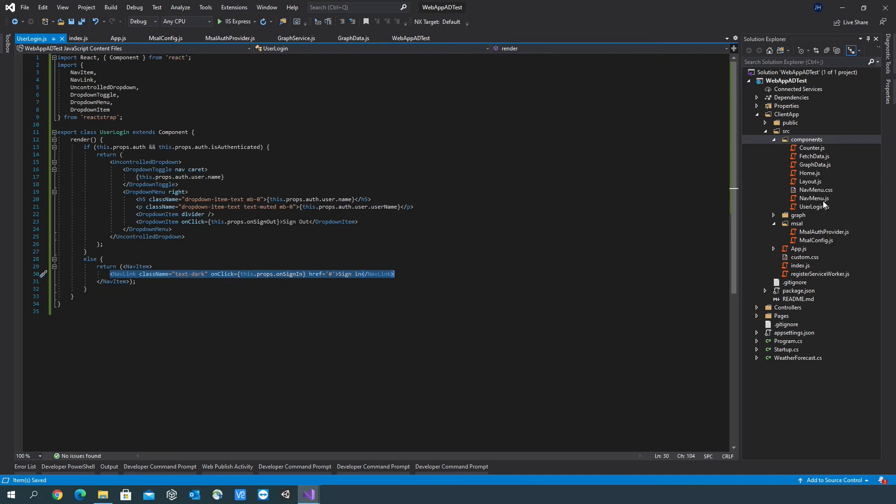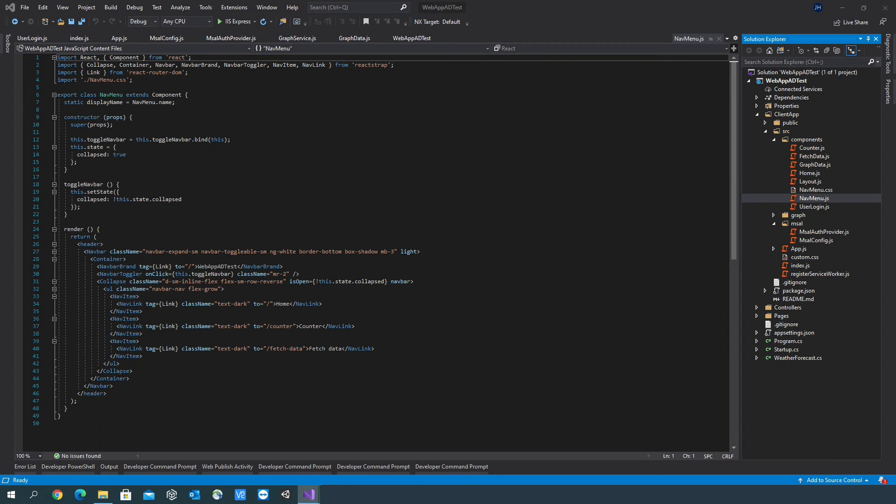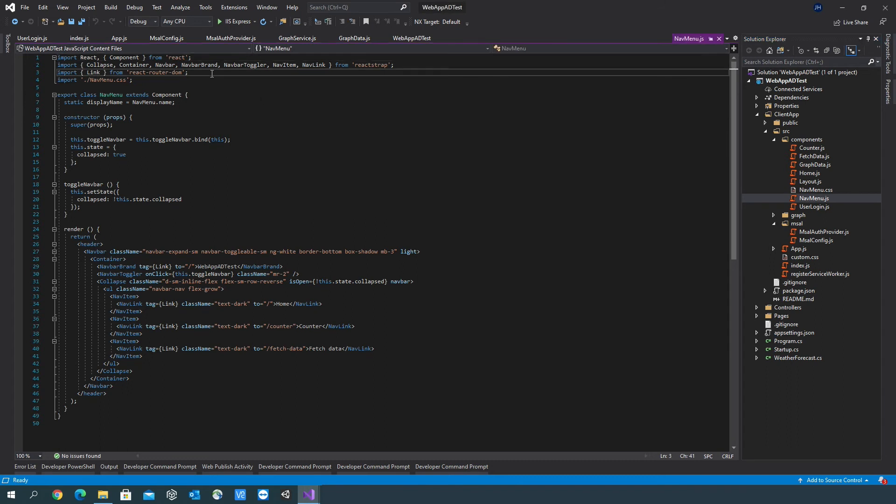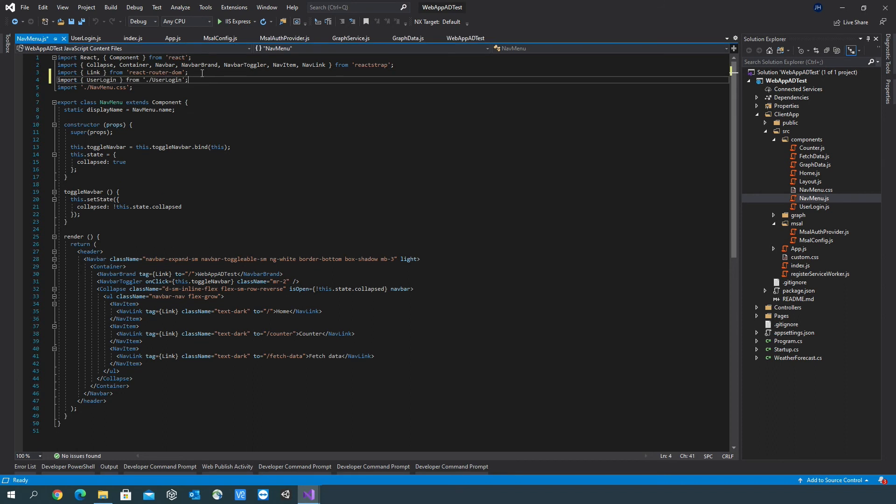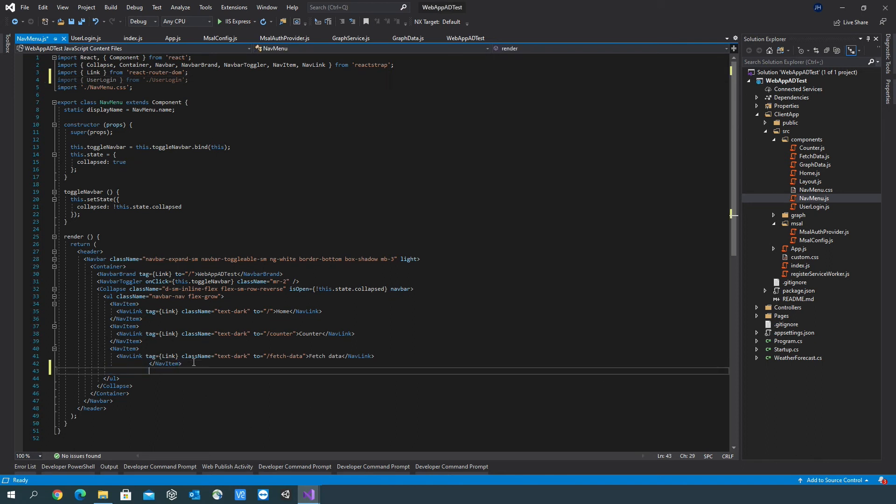We want to go into navmenu.js, we want to make a reference to the user login component, and put this within the navigation bar.